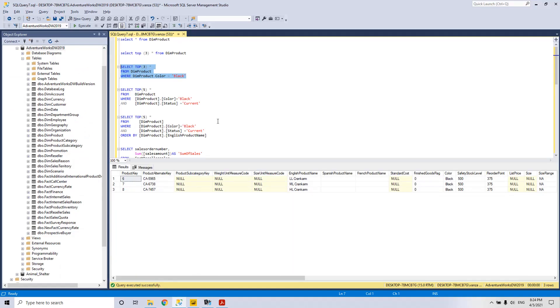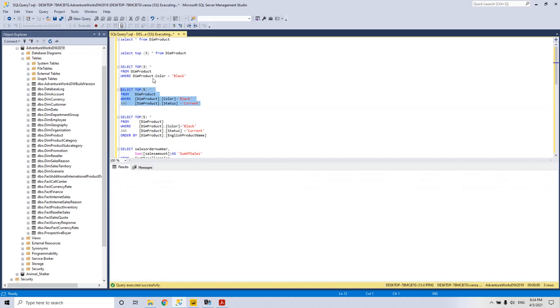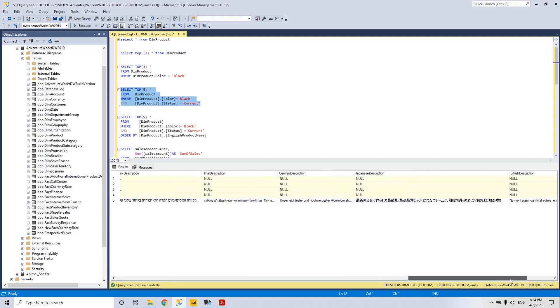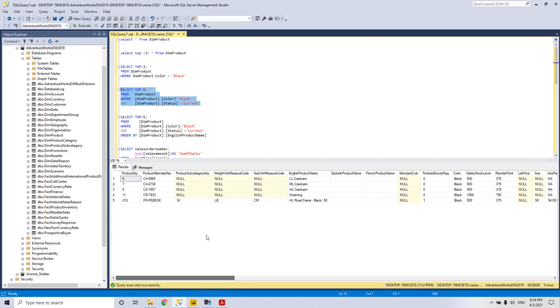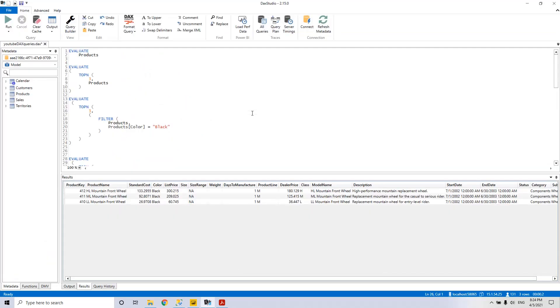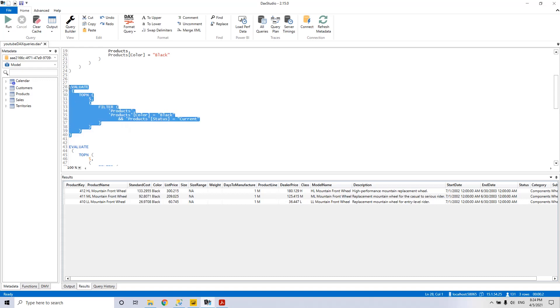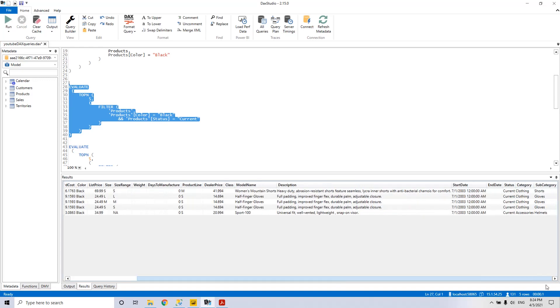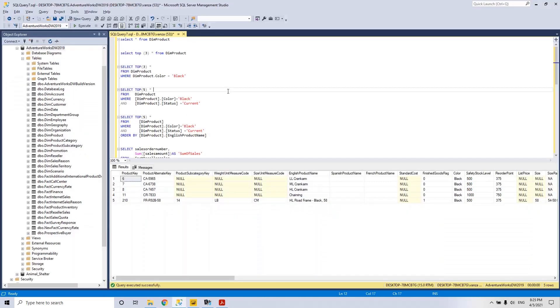Next, we will be adding another condition in the WHERE clause in SQL using the AND keyword. We execute it and now we have TOP 5 with the status CURRENT and color black. We go to the DAX equivalent and we see how in DAX we have the AND expressed. F5 and we have the results status CURRENT.